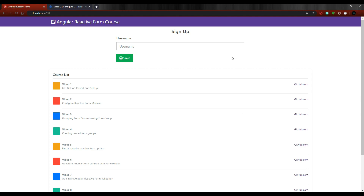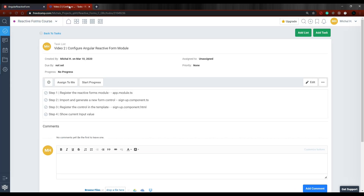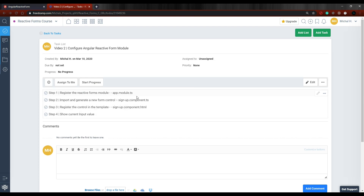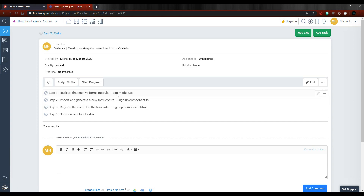Now that we have our application up and running and all ready to go, let's turn our form into a reactive form. So if we go to our checklist, the first thing we'll do is register the reactive forms module within our app.module file. And then we'll set up our signup component TS file and create a new form control within that. So let's knock these two things out first.